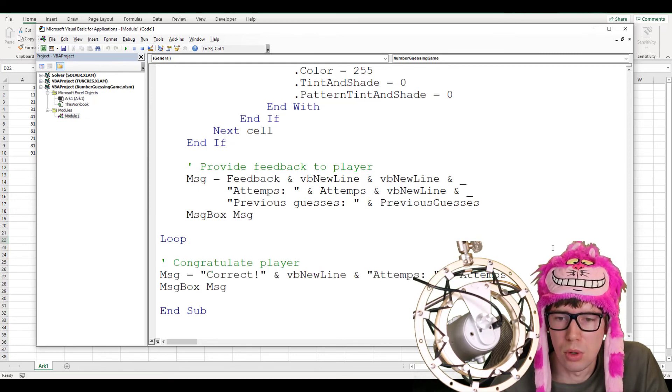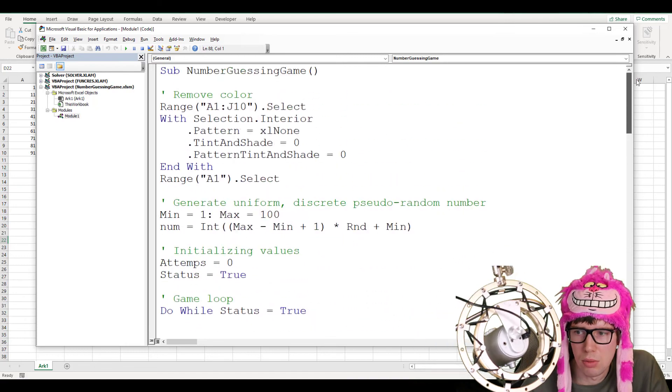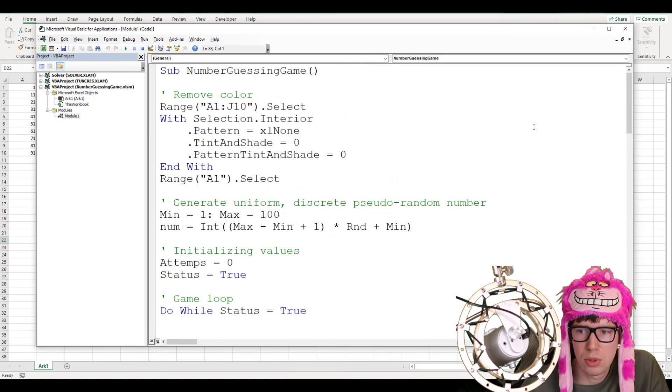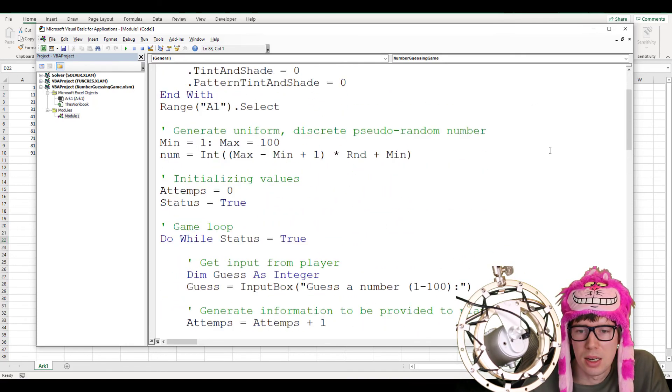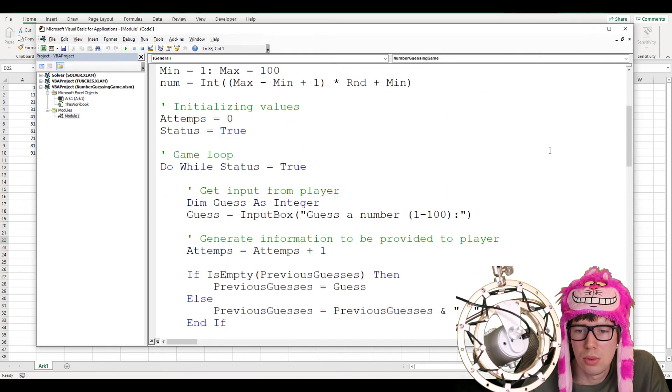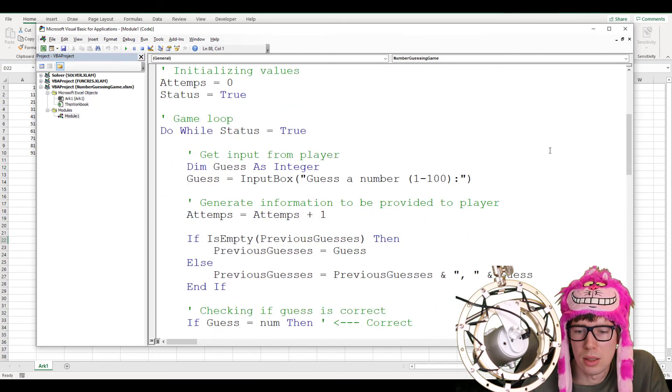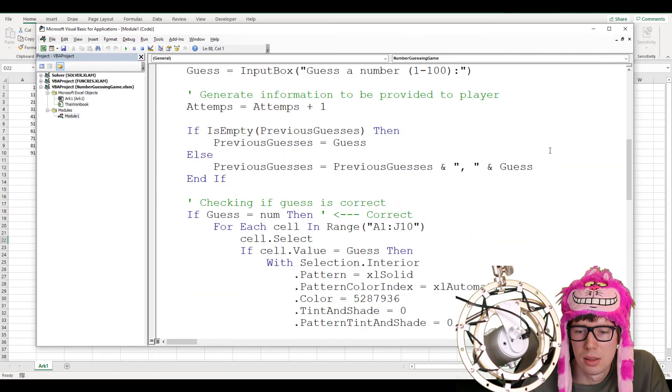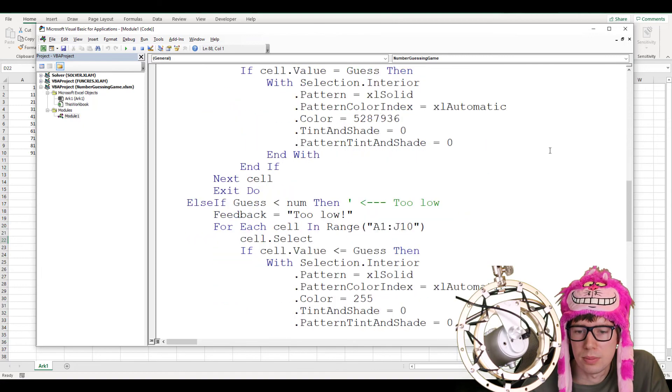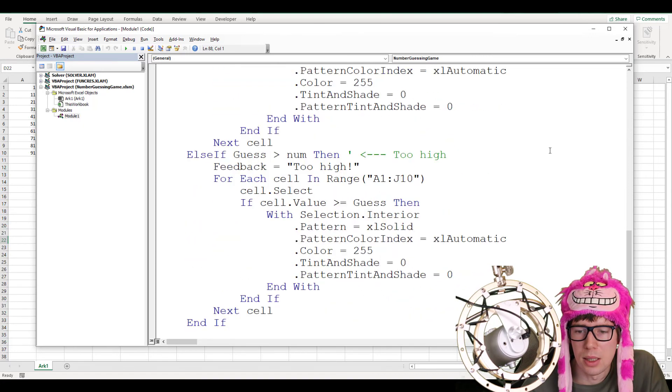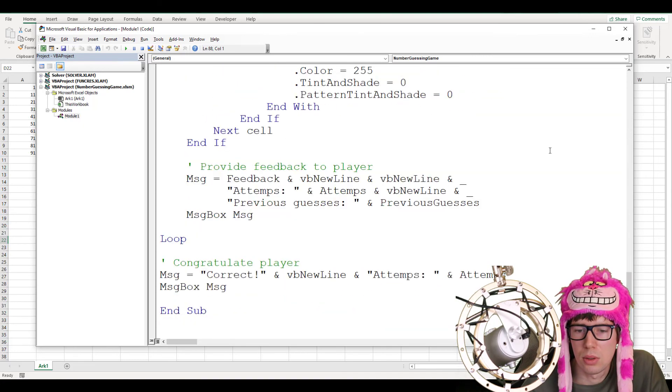Let me just slowly scroll through it one more time. Here is the whole code. You can take a look at it if you want. That's the whole code.